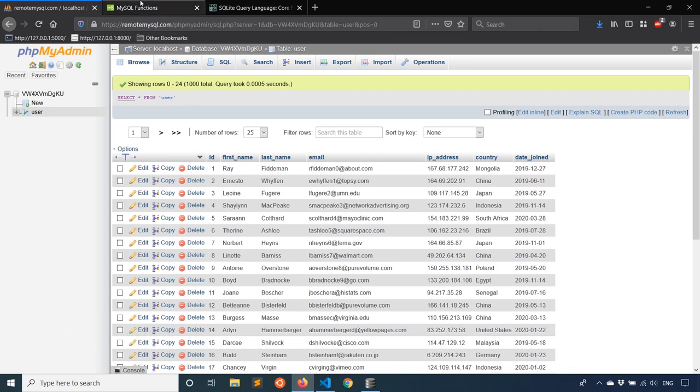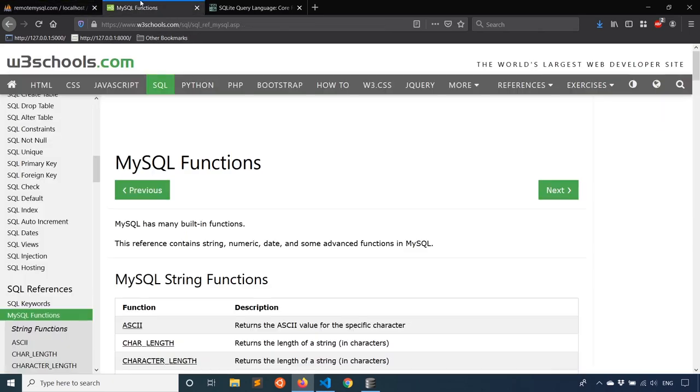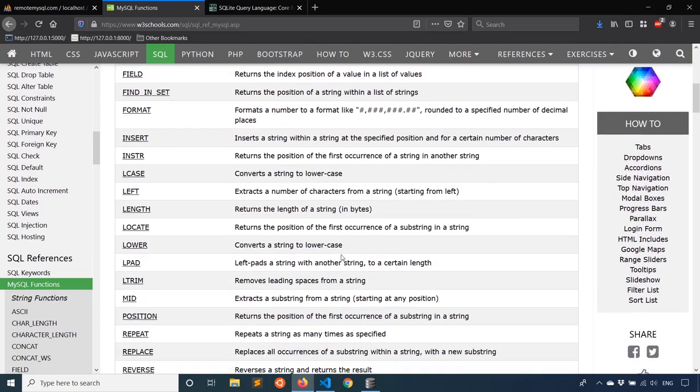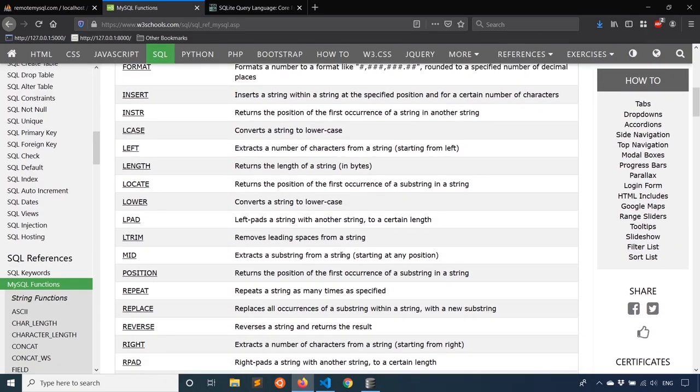So for any database system that you use, there are going to be some functions that that database system supports. They support kind of the same for really basic operations, and then they deviate depending on things that are more specialized or more narrow, depending on what that database can actually do. So for example, a PostgreSQL database will be able to handle JSON, whereas a MySQL database won't be able to. So the Postgres database will have functions related to JSON.